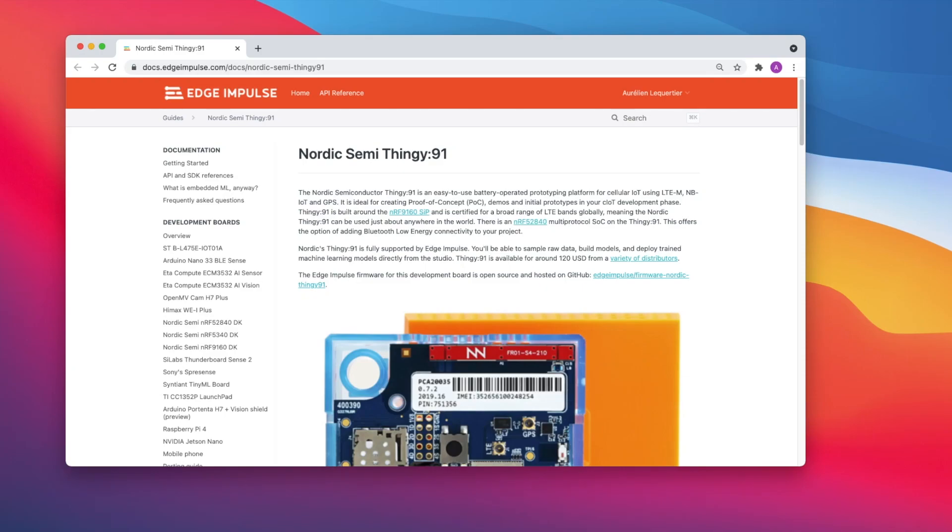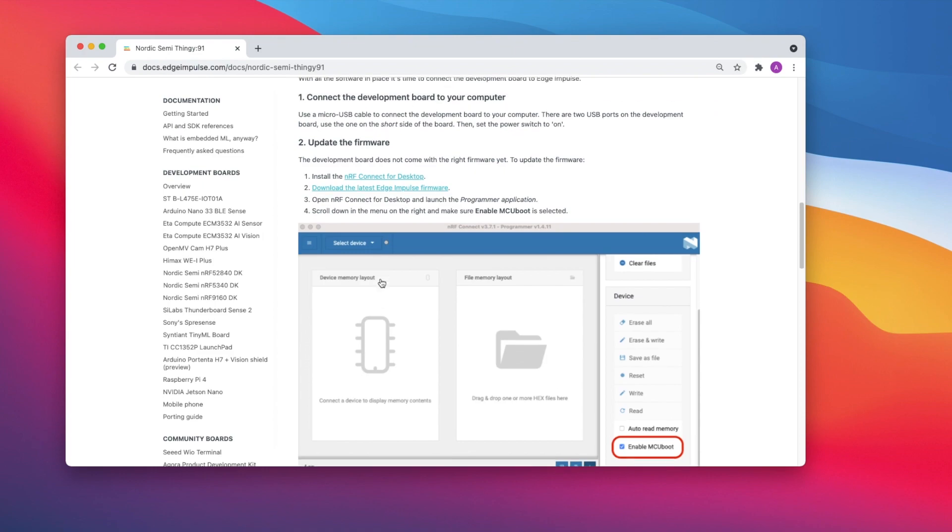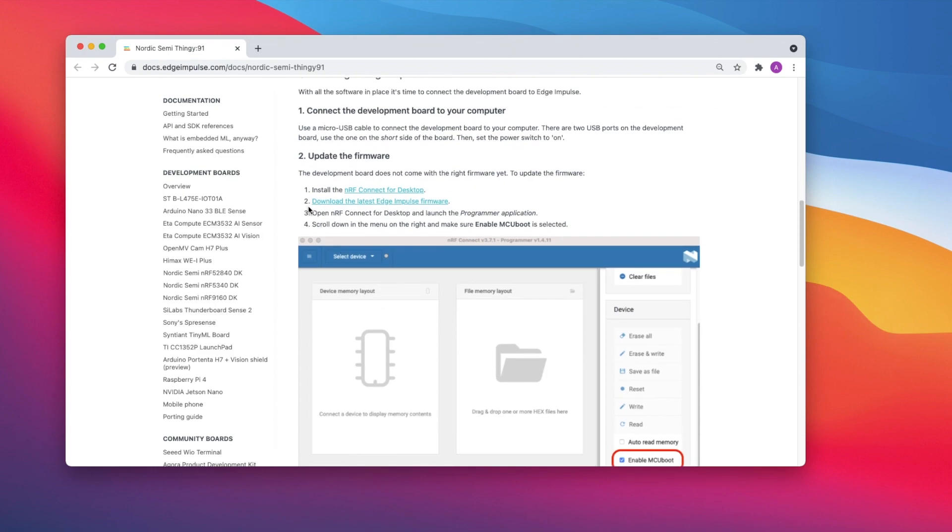This is how you connect the Nordic Semiconductor Thingy 91 to Edge Impulse. Go to the documentation page and download the latest Edge Impulse firmware for the board.